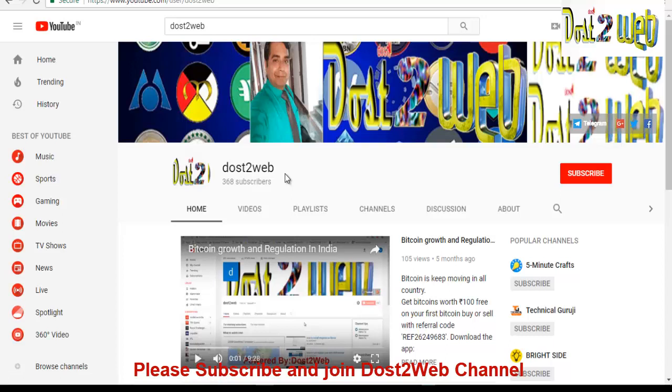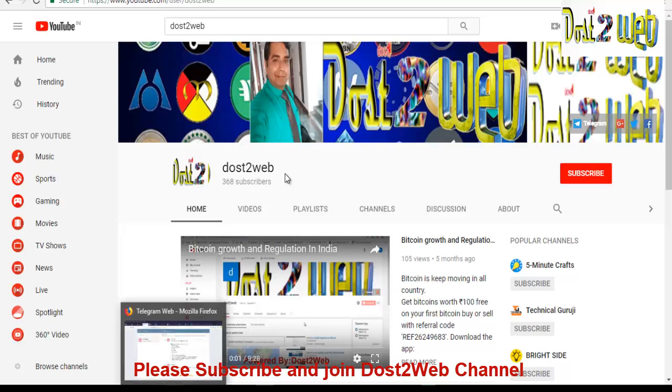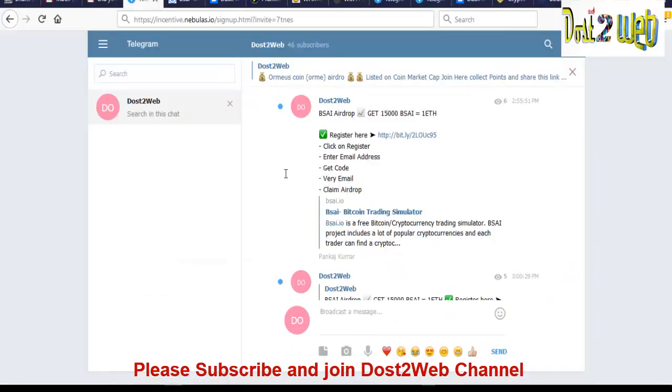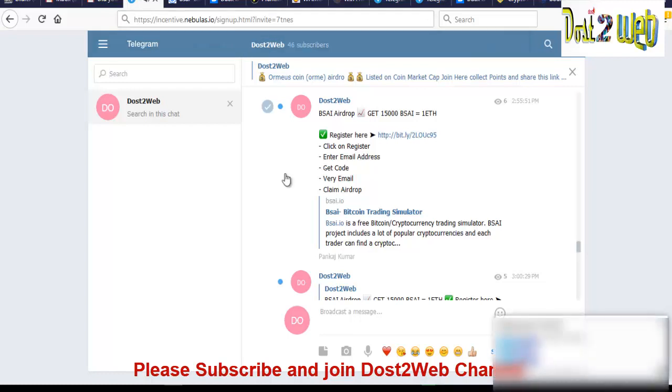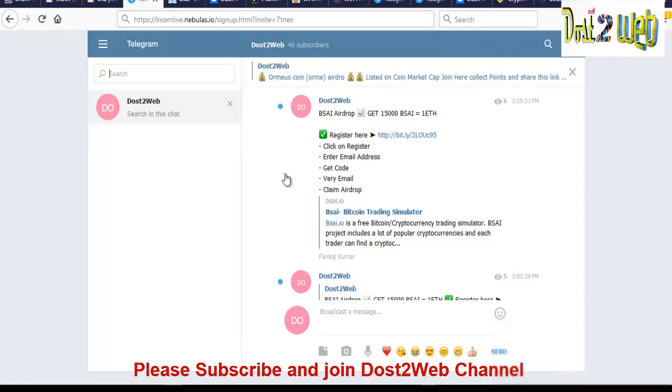So friends, let's proceed with how you have to register on BSI coin. First of all, I'll tell you friends, just go to the Twitter account, please join the Dost2Web channel on telegram. So once you join, you can see you have the today post, it was BSI airdrops.